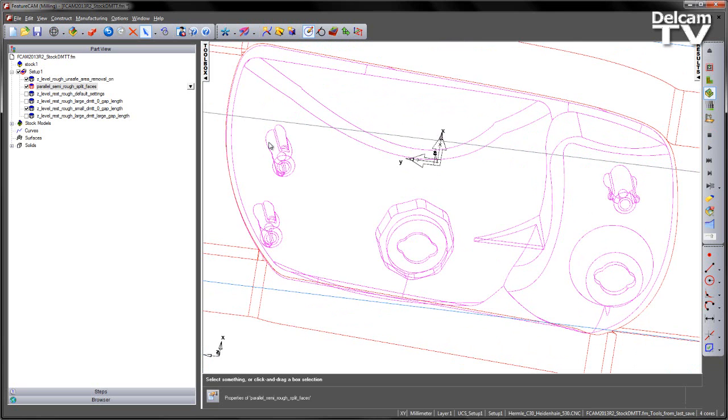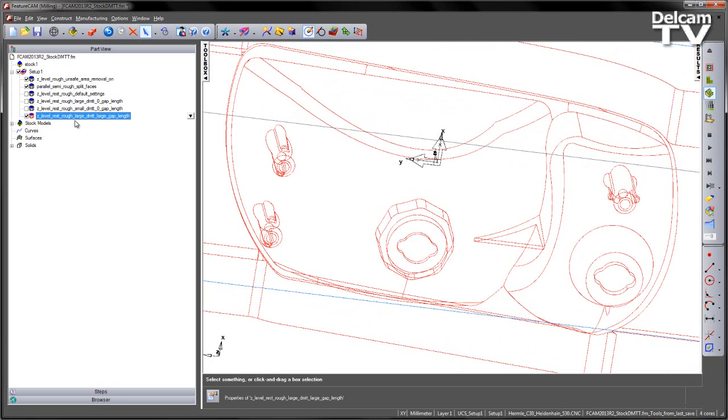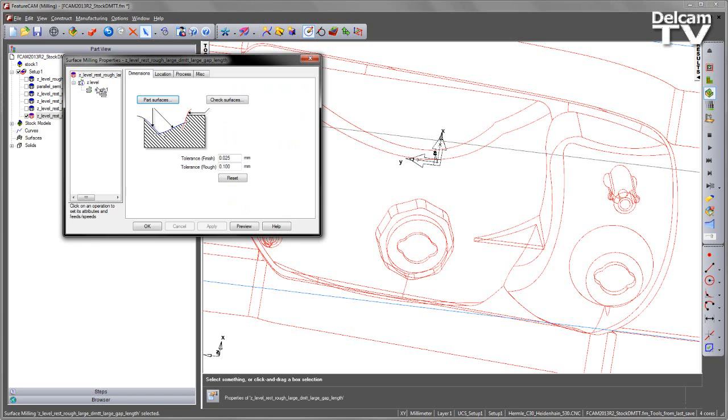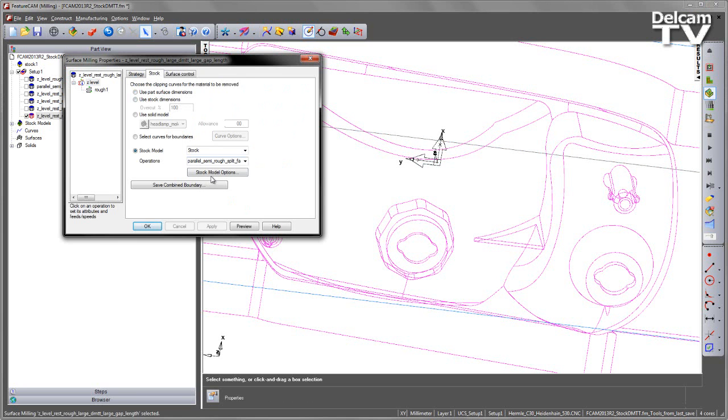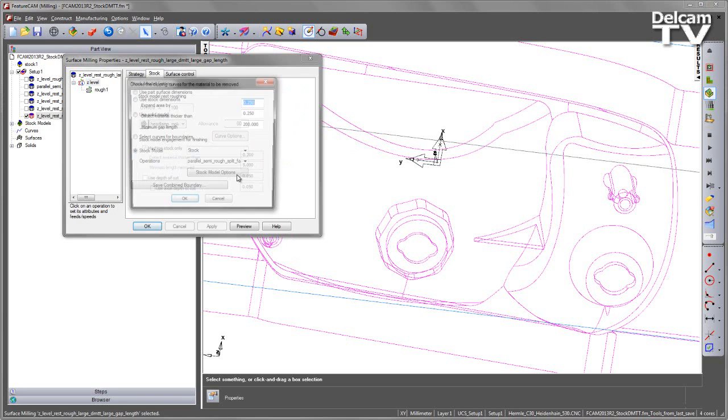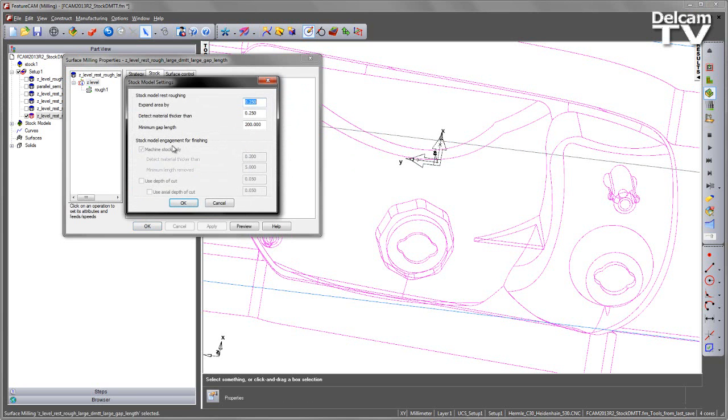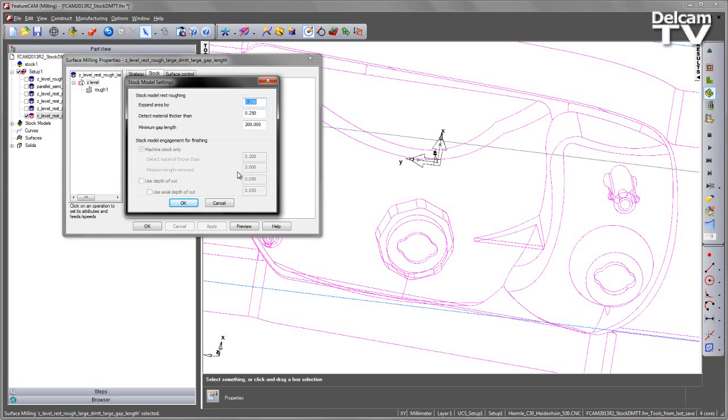However, if I wish to avoid the lifts, I can also choose a large gap length. In this case, if I go back to the stock tab, note I've got the same values for expand area by and detect material thicker than. But in this case, I've chosen a very large 200mm gap length. So any of the fragmented segments will be then filled with a toolpath segment up to a length of 200mm.